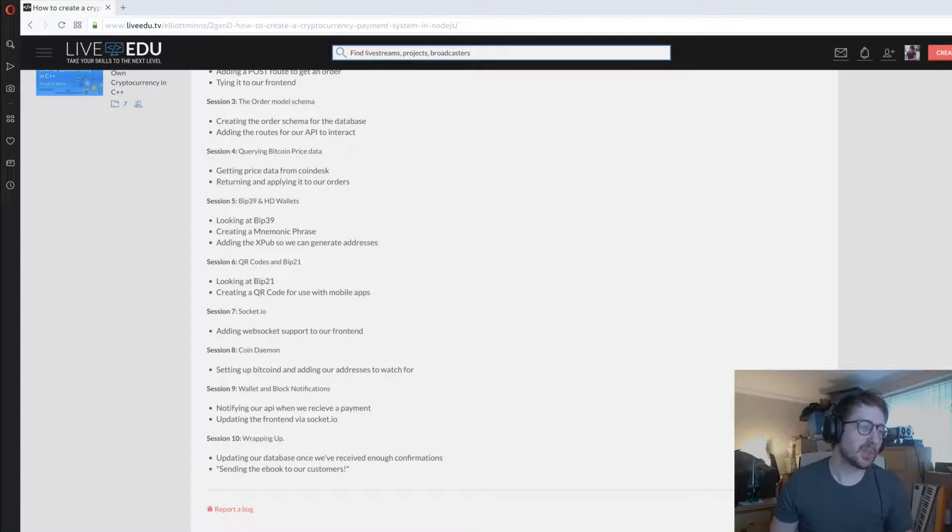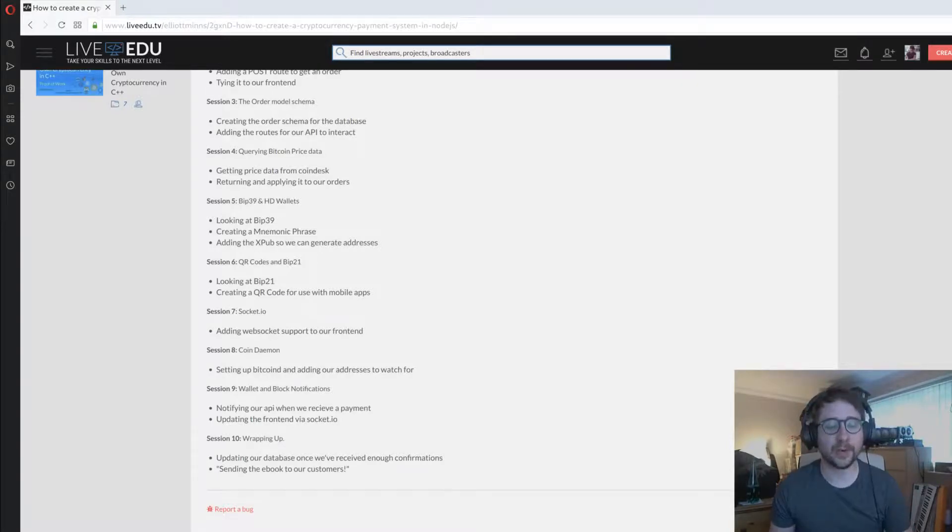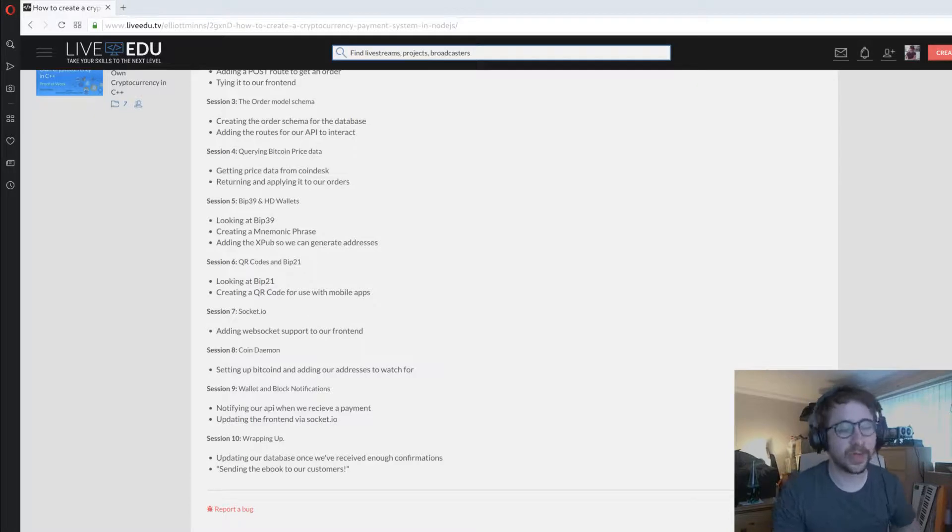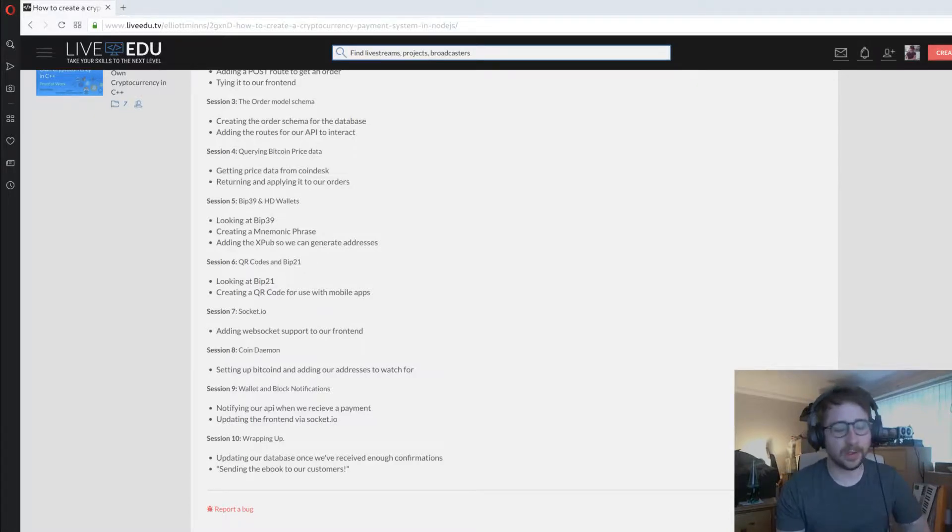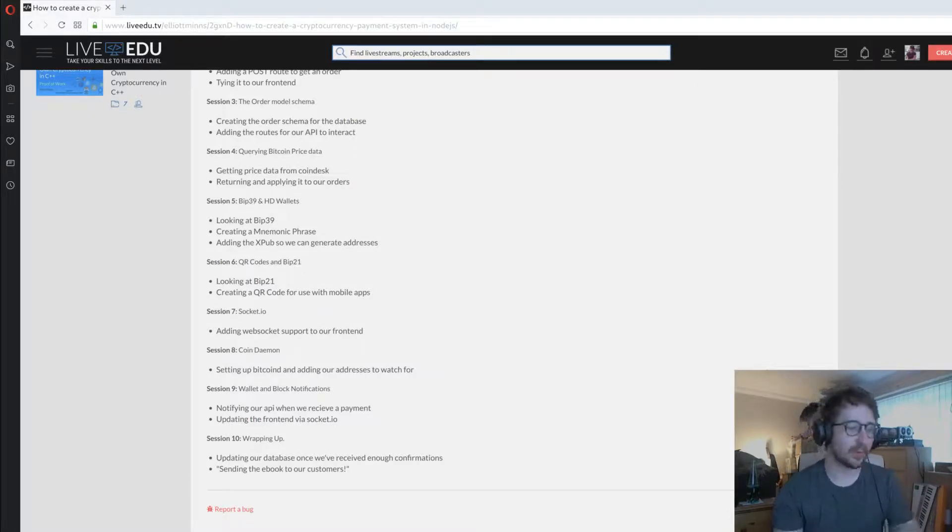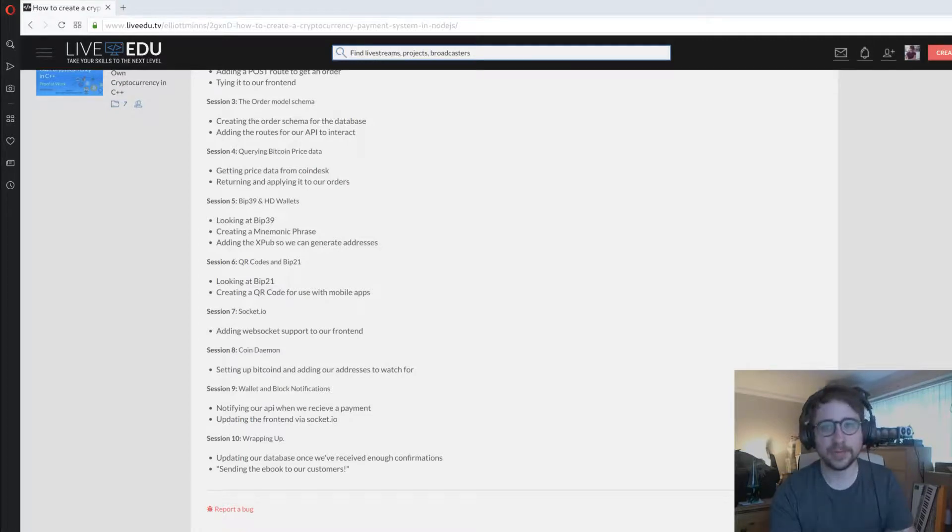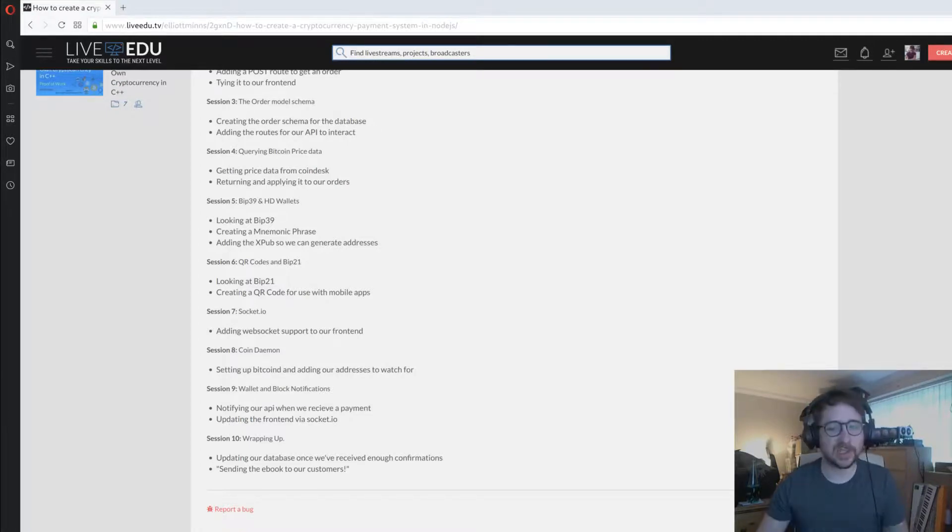Session eight, the Coin Daemon. We're going to be getting Bitcoin up and running in testnet. We do use testnet throughout this so there's no risk of losing funds. We'll talk about how you can get some testnet coins for free and use that to develop with.